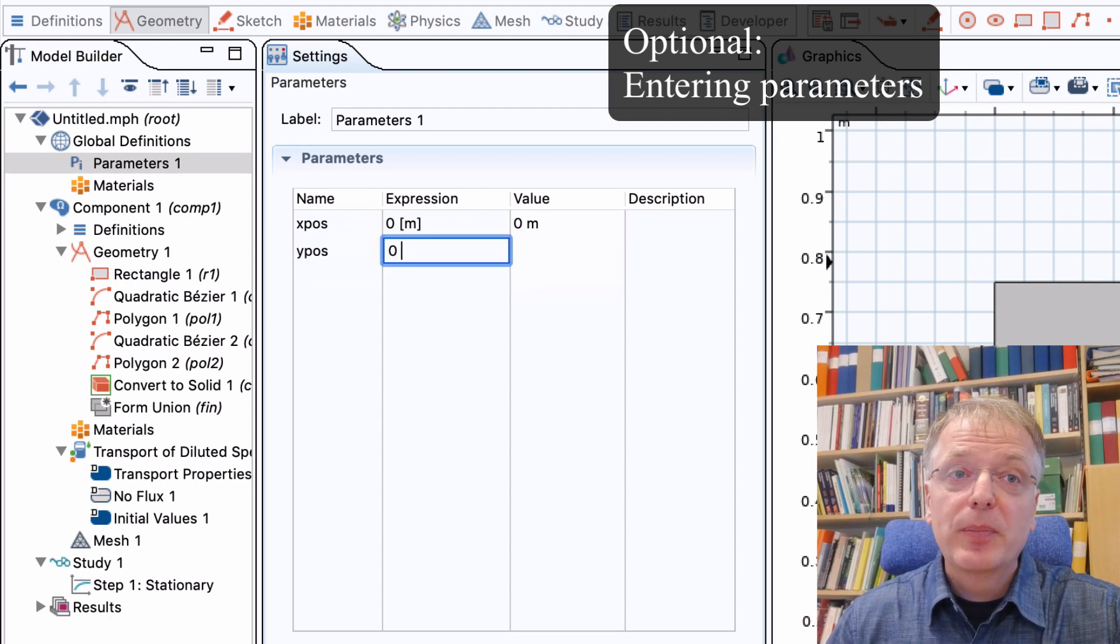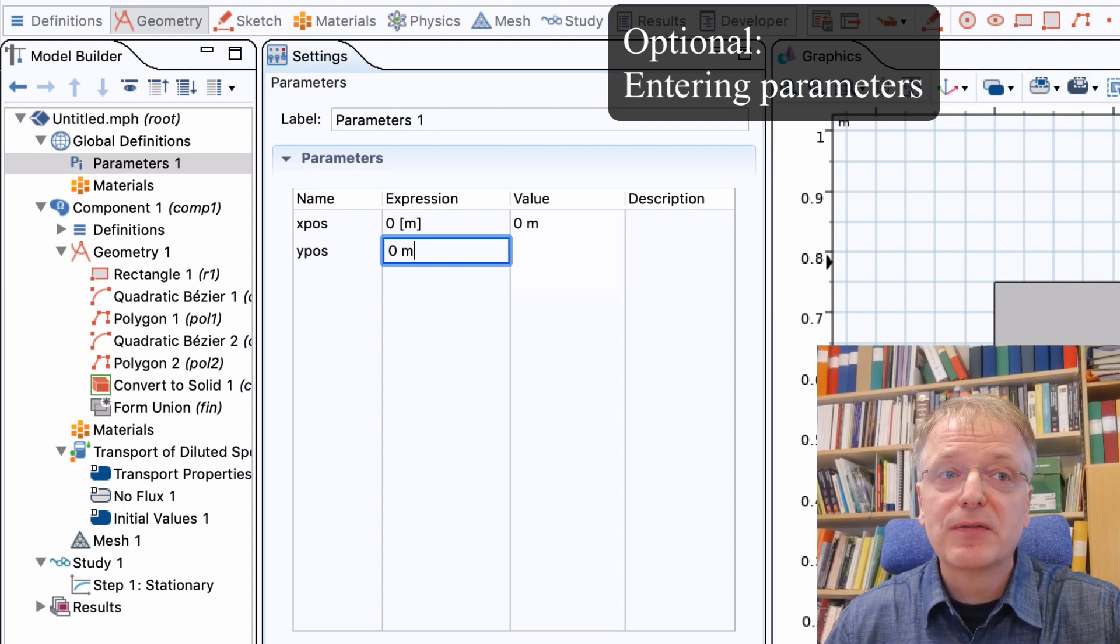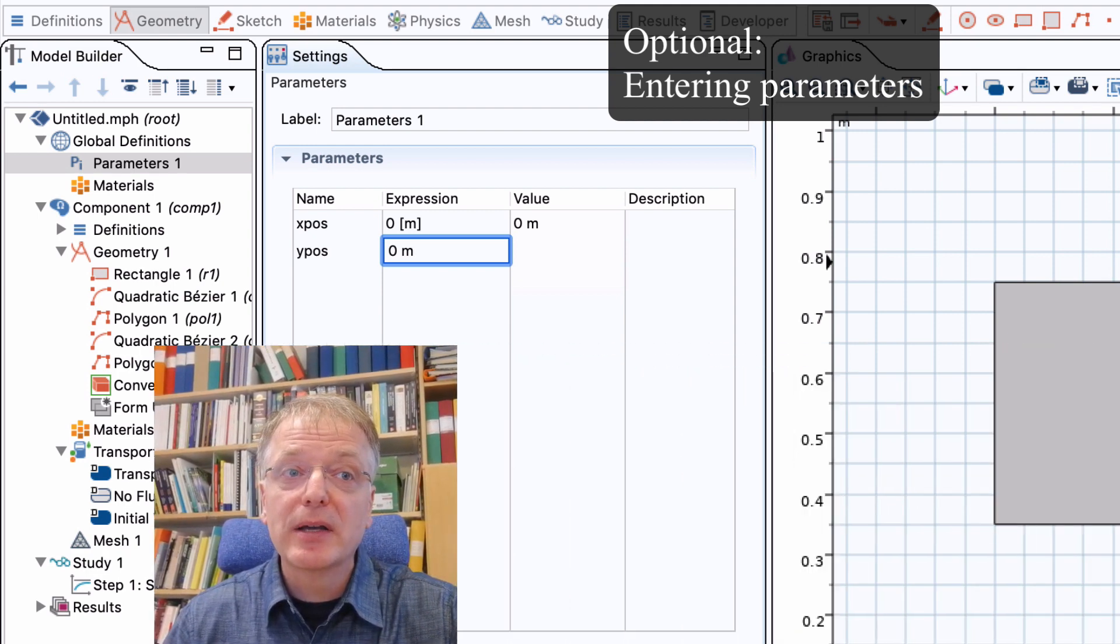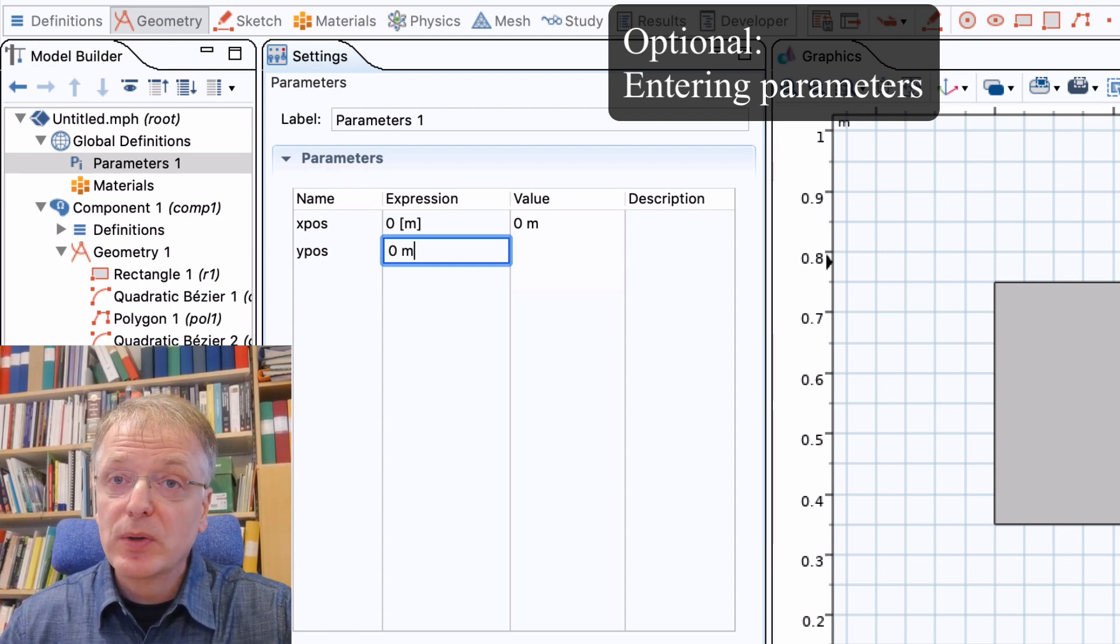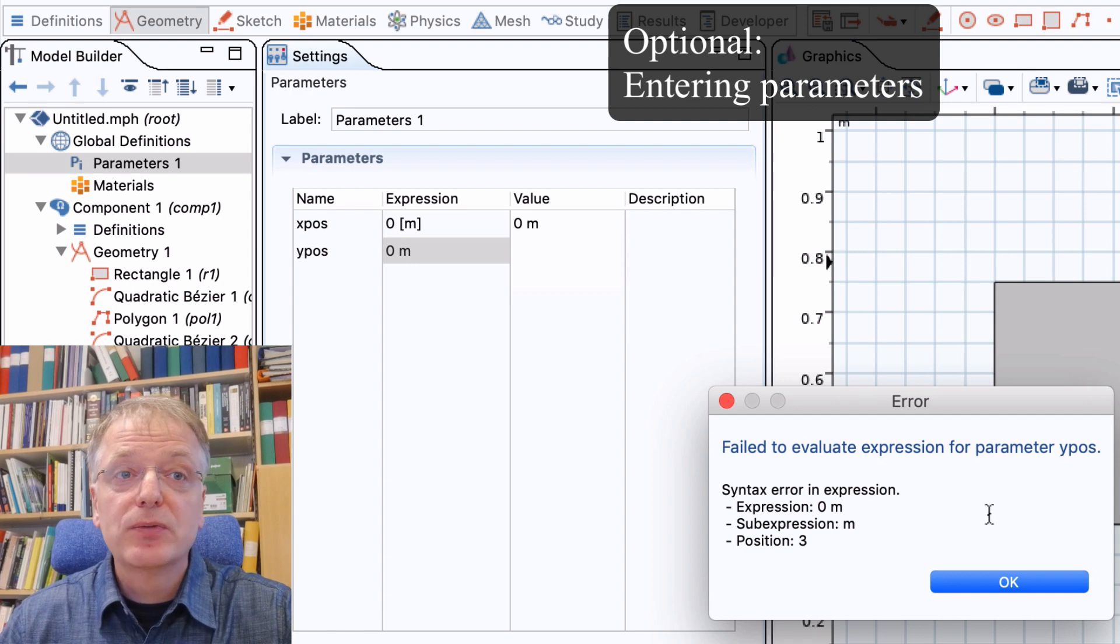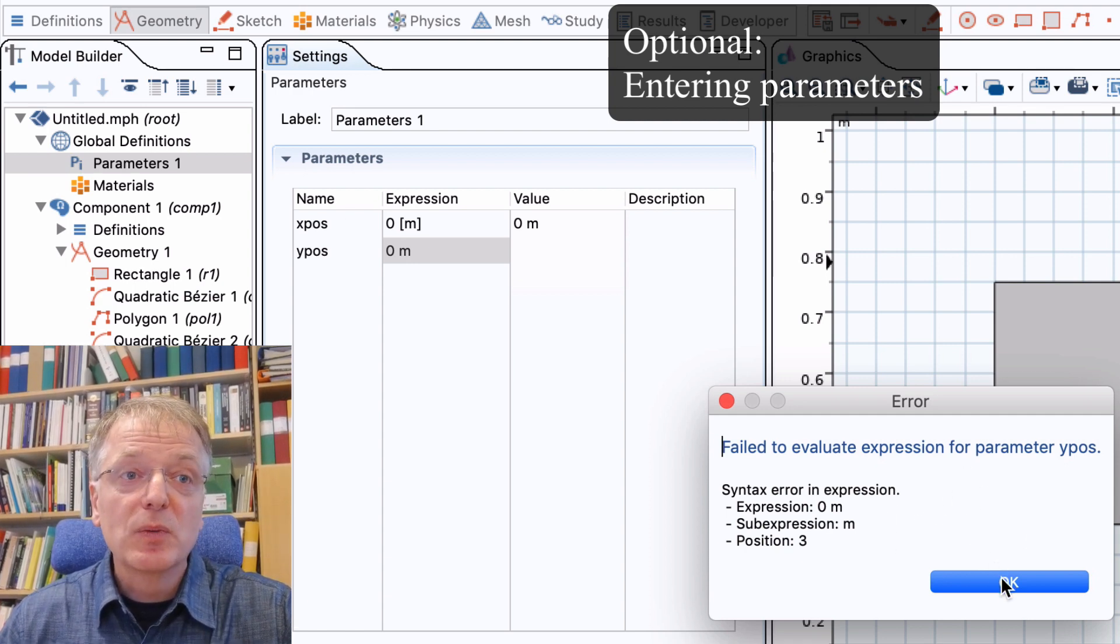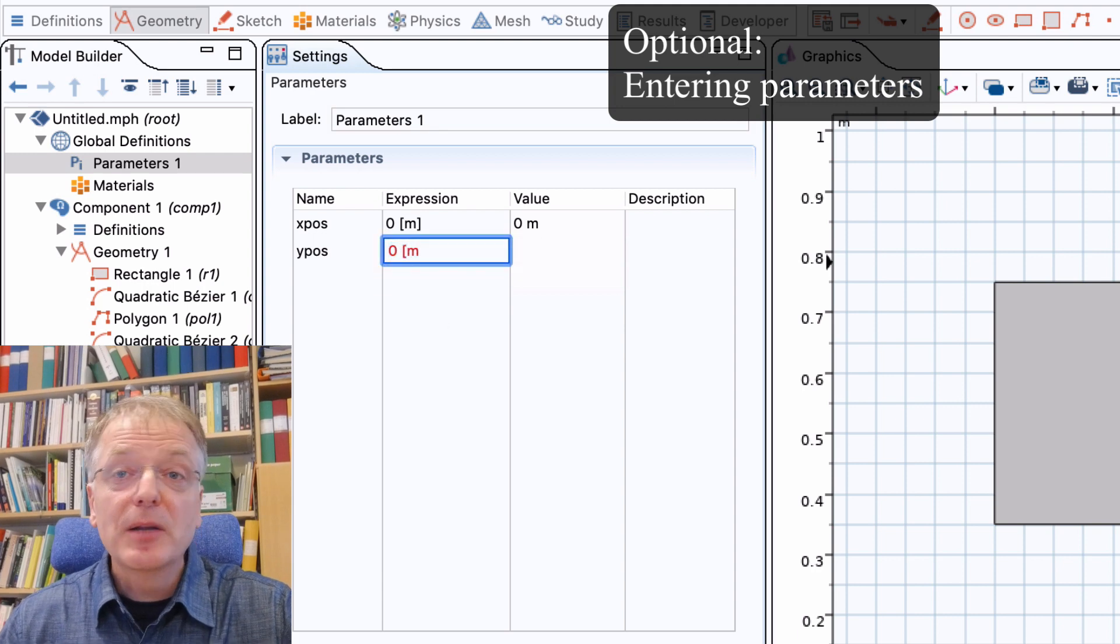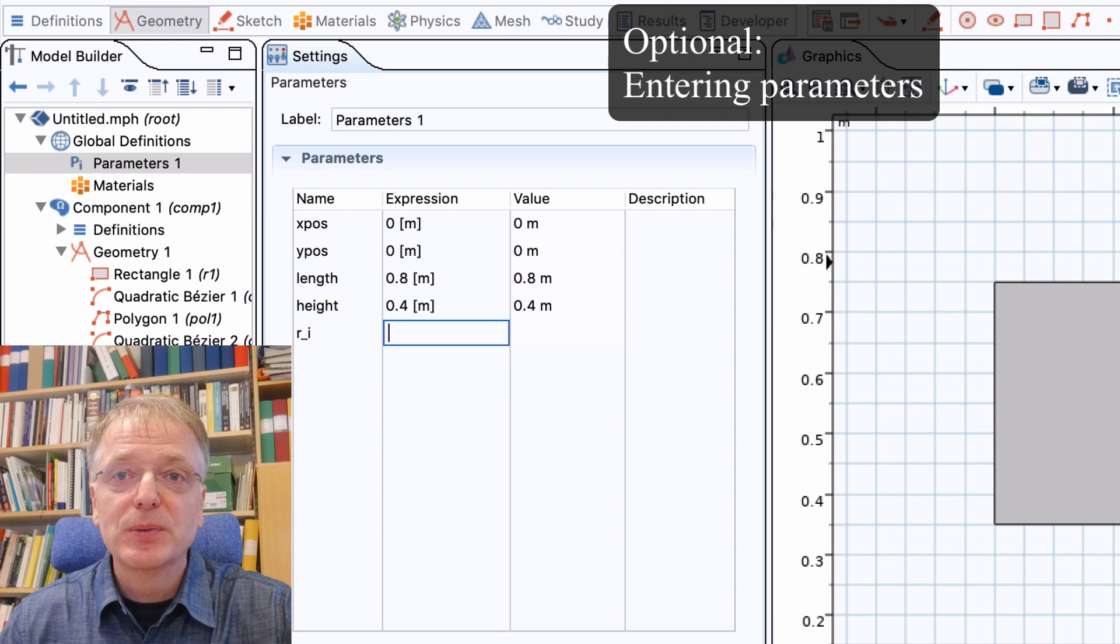When entering parameters in Comsol, I would recommend you to always specify the unit. In this case we have meters as the length unit, and we specify unit within straight brackets after the numerical value. Comsol will warn you if units don't make sense or if Comsol can't understand what you have written. So if you happen to forget the straight bracket here around the unit, Comsol will protest that it doesn't understand what the variable m is. So let me enter all the parameters found in the task and then I'll get back to you.